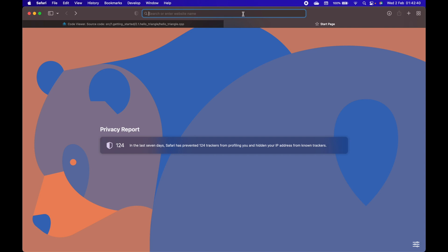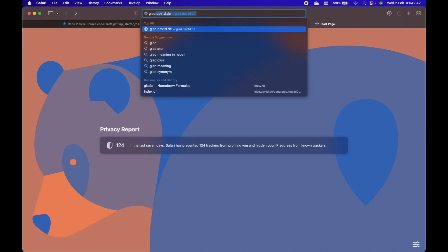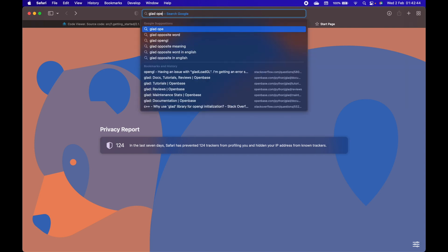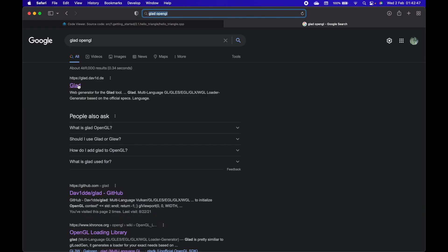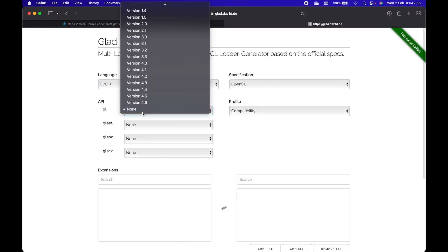Let's install glad. Go to Google and type 'glad OpenGL', go to the first website. Here choose the version.